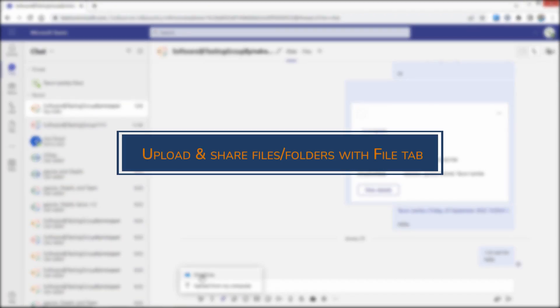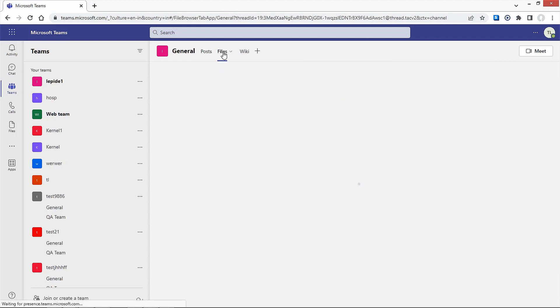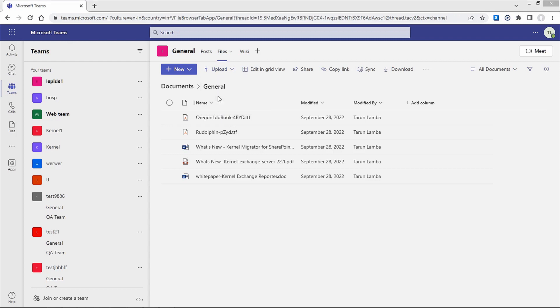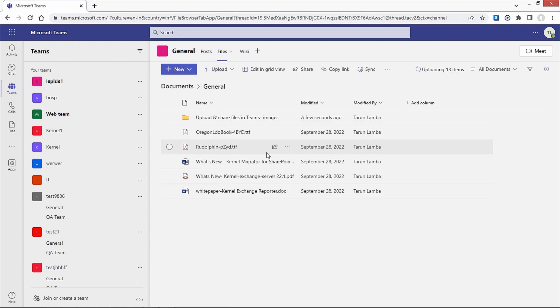Upload and share files or folders with the File tab. Move to the Files tab. Click on Upload to add files, folders, or templates. Choose the file or folder from your computer and select Upload. The folder will be uploaded shortly.